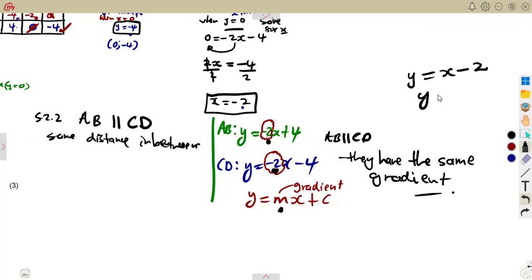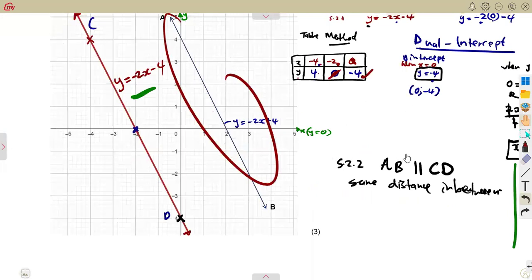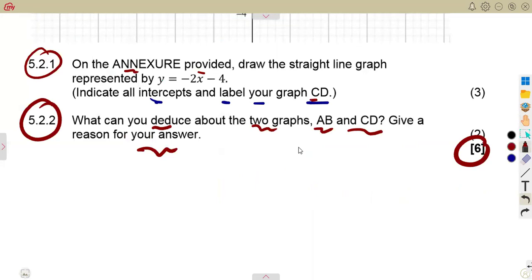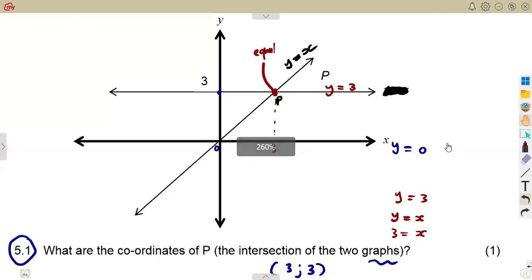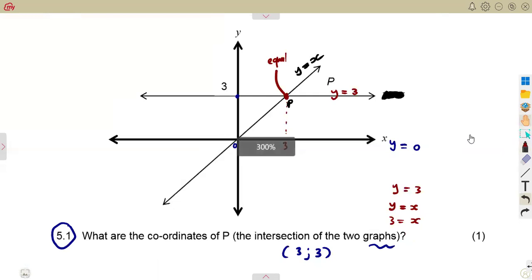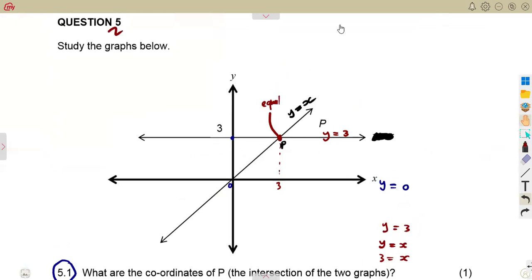For example, y equals x minus 2 and y equals x plus 1: I don't need to draw these to know they are parallel — both have a gradient of 1. That is the concept. These are the typical questions you might be given, so work with more questions. Revise as many question papers as you can so you understand the examiner's thinking. The more you revise, the more prepared you'll be. That's it from Math Zone African Motives — till we meet again.